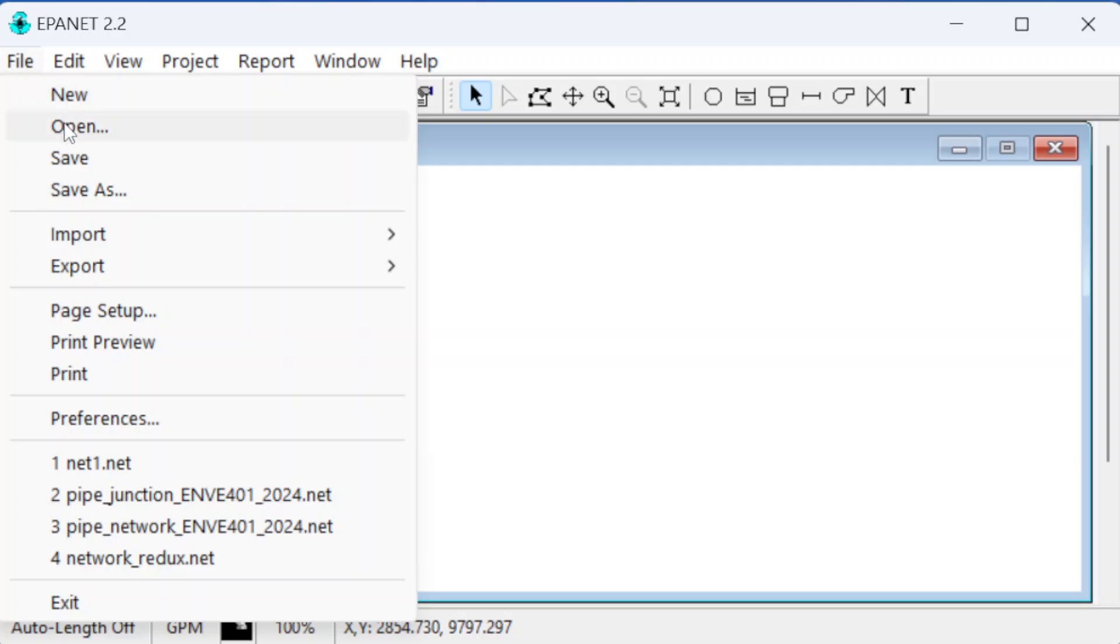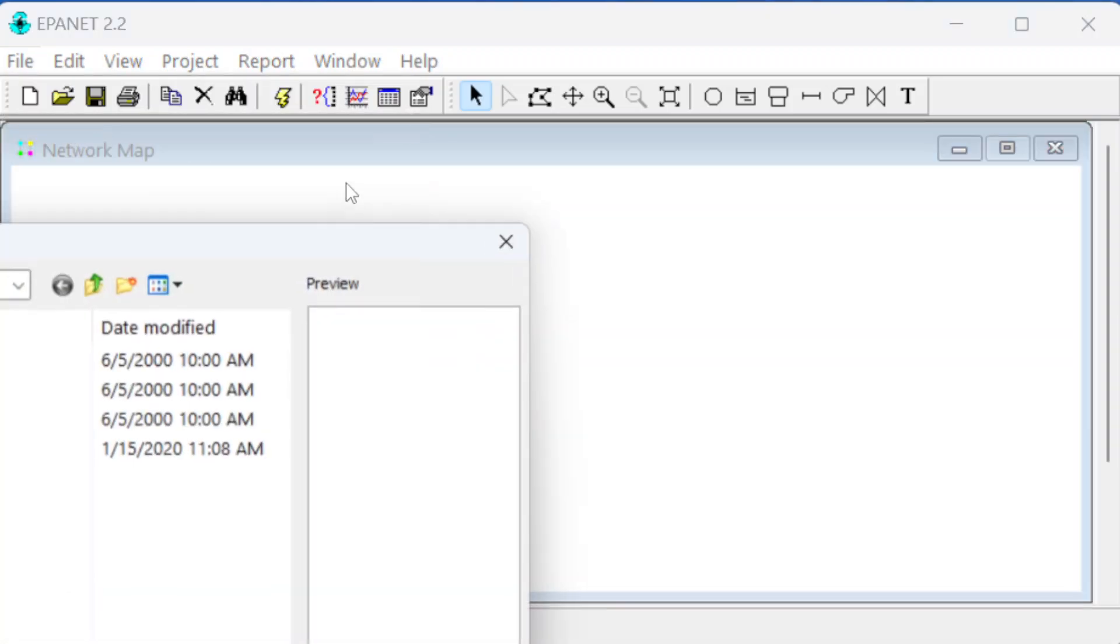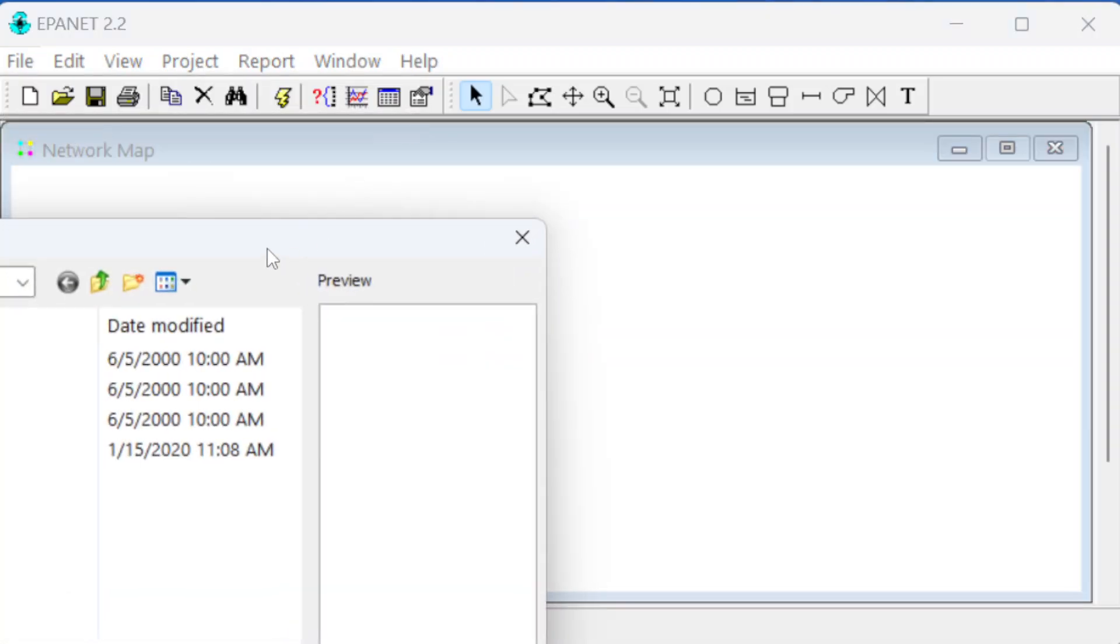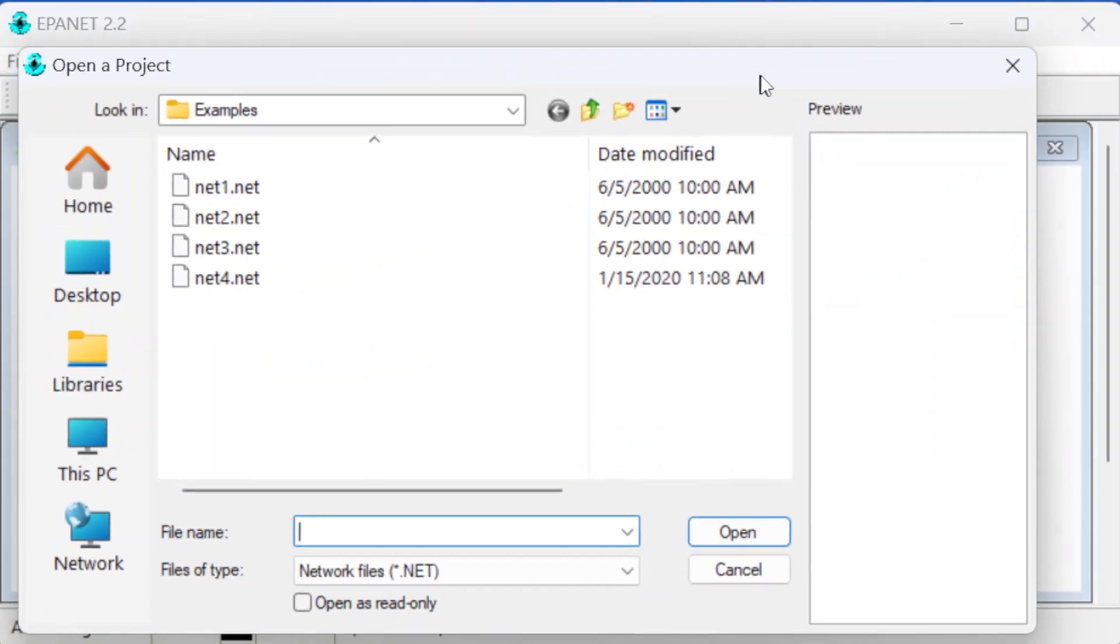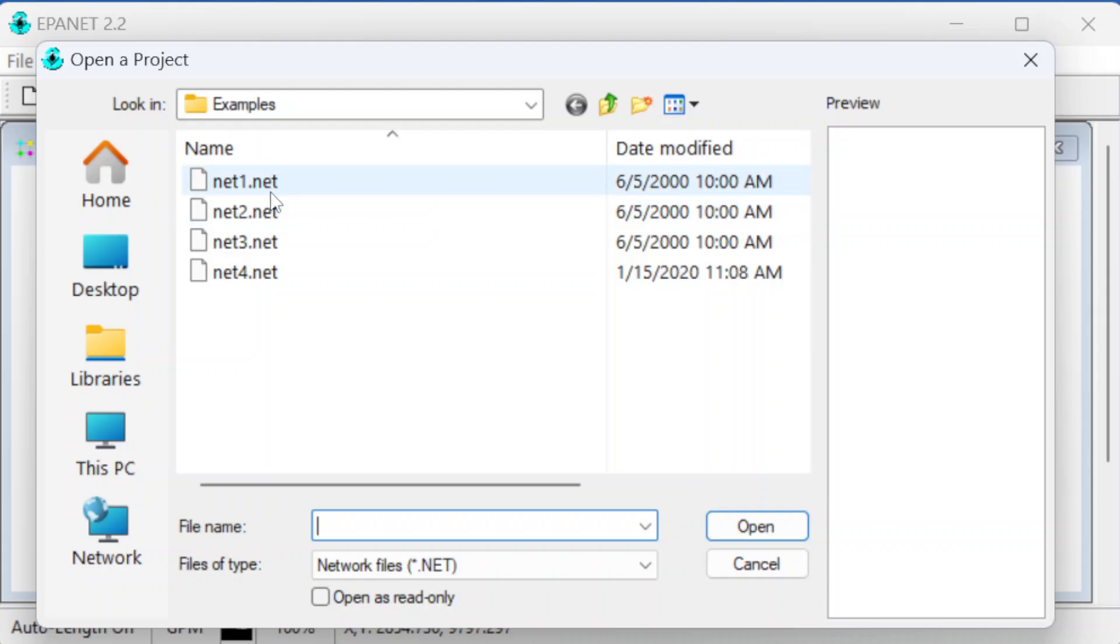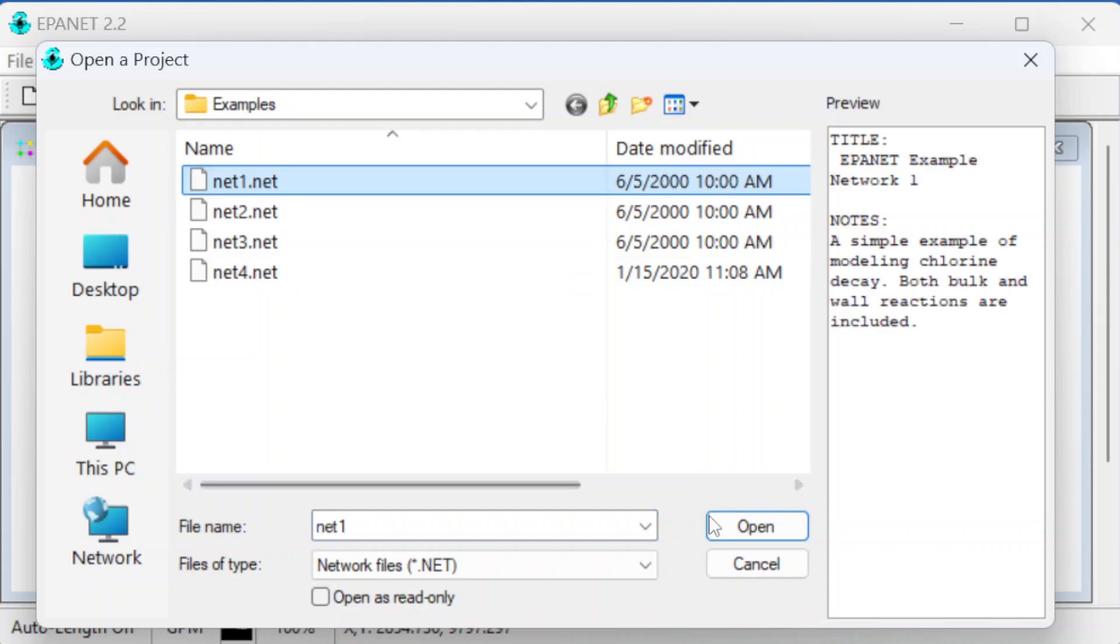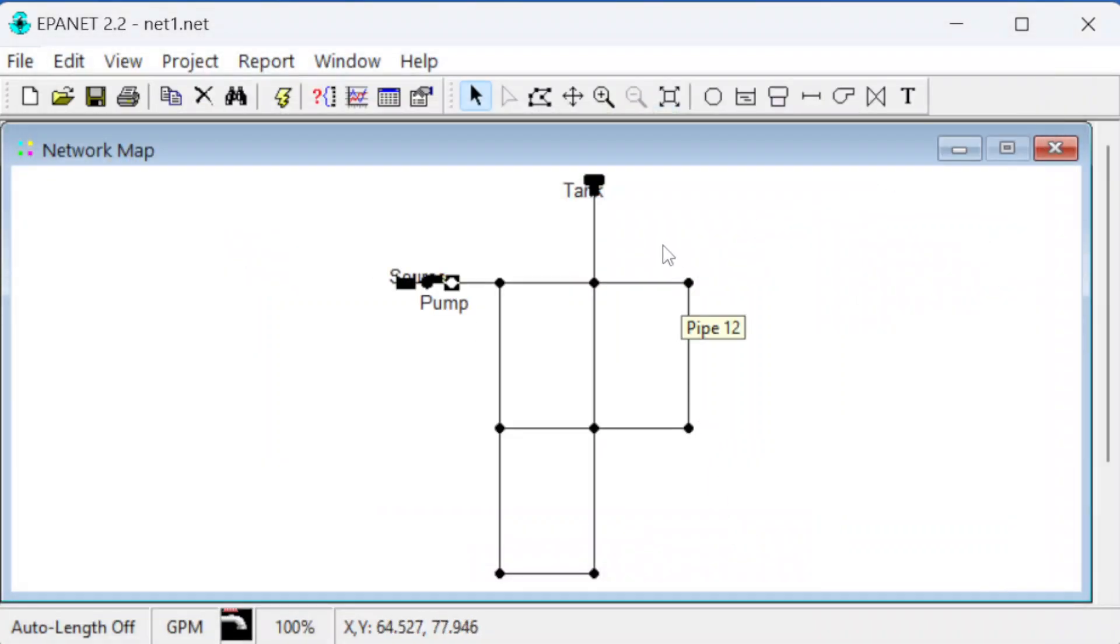Let's start by opening up an example. There are a few examples that come with the software. I'll click open, and this brought me into the examples folder, so we can just open that up and this shows it here in the window.